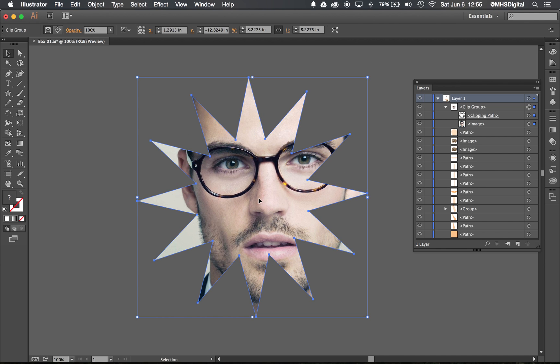So that's the concept of a clipping mask. Next video we'll look at using the clipping mask on our package design.